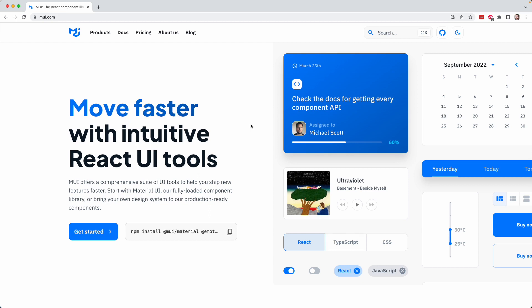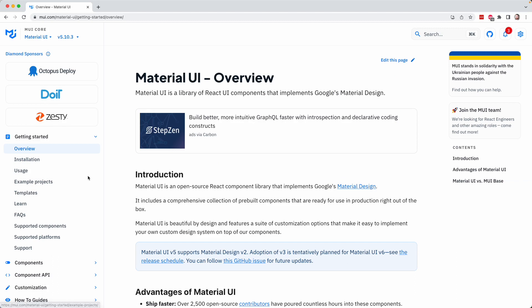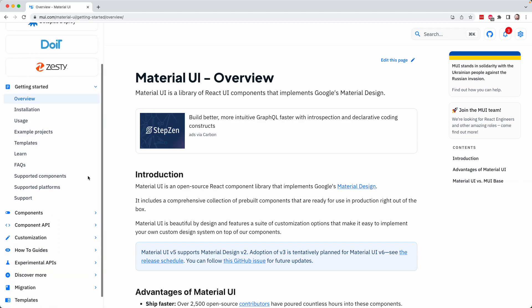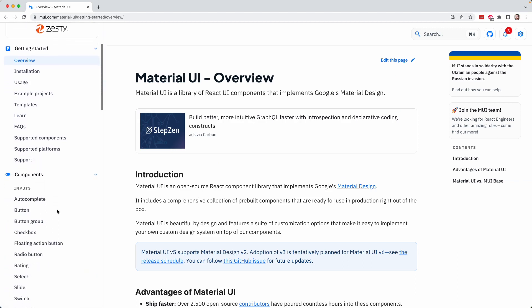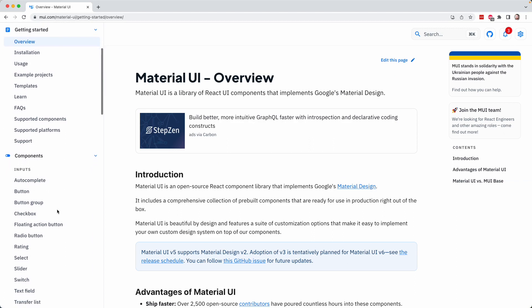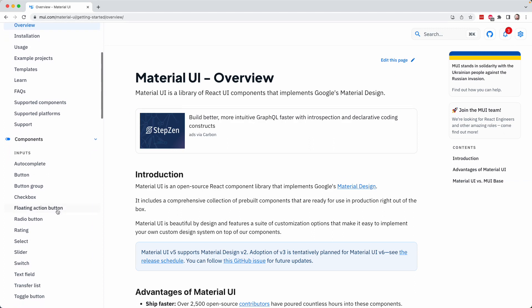All right. So you can head to mui.com. And on the homepage, you can click on Get Started. And on the left hand here, if you scroll down to Components and click that section of the menu, you're actually going to see all of the available components in this library.